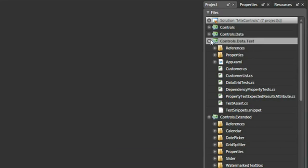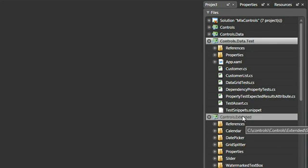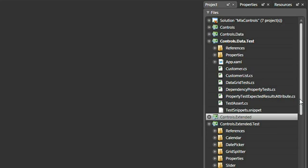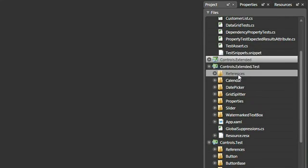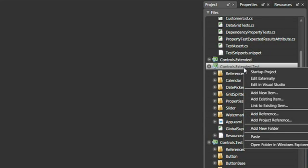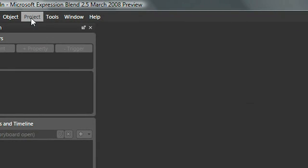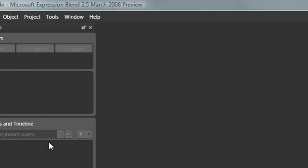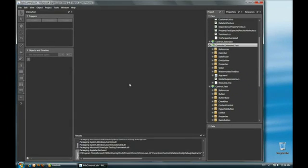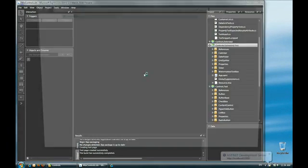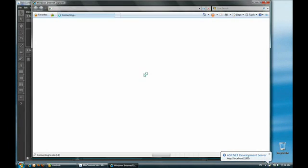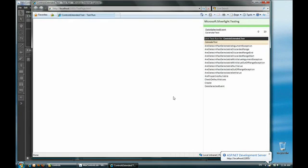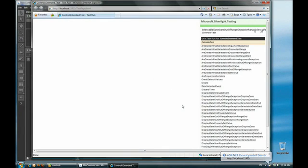If I drill down here, I can pick the extended set of controls. There's the test project right here. Right click. Set this as the startup project. I go to the Project menu, and then Test Solution. Click Yes to continue. And here are the extended tests running right in the browser from Expression Blend.